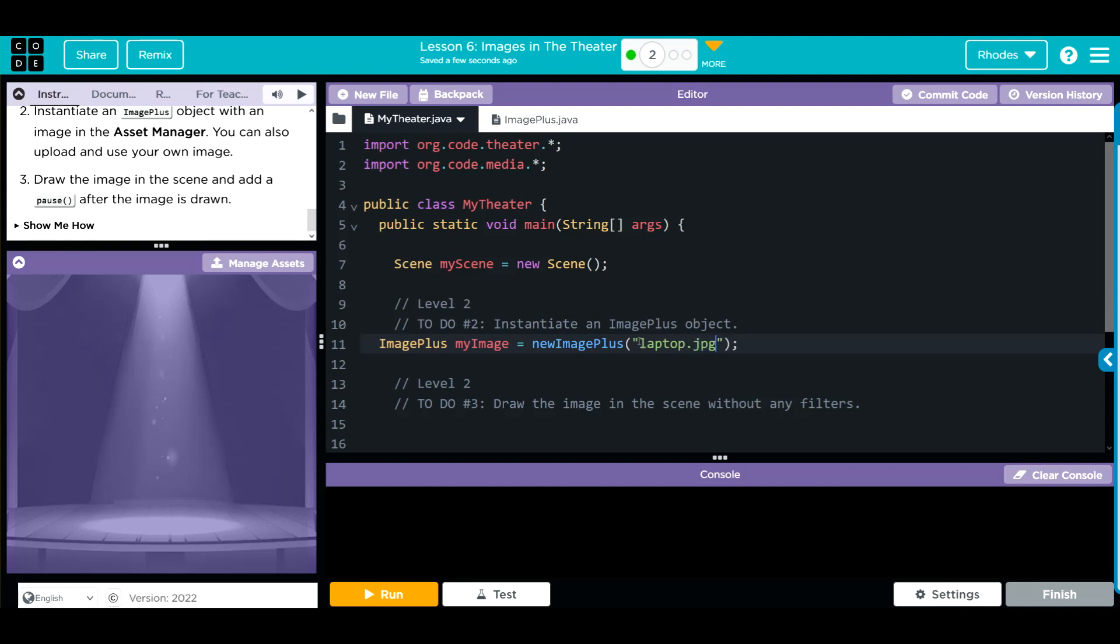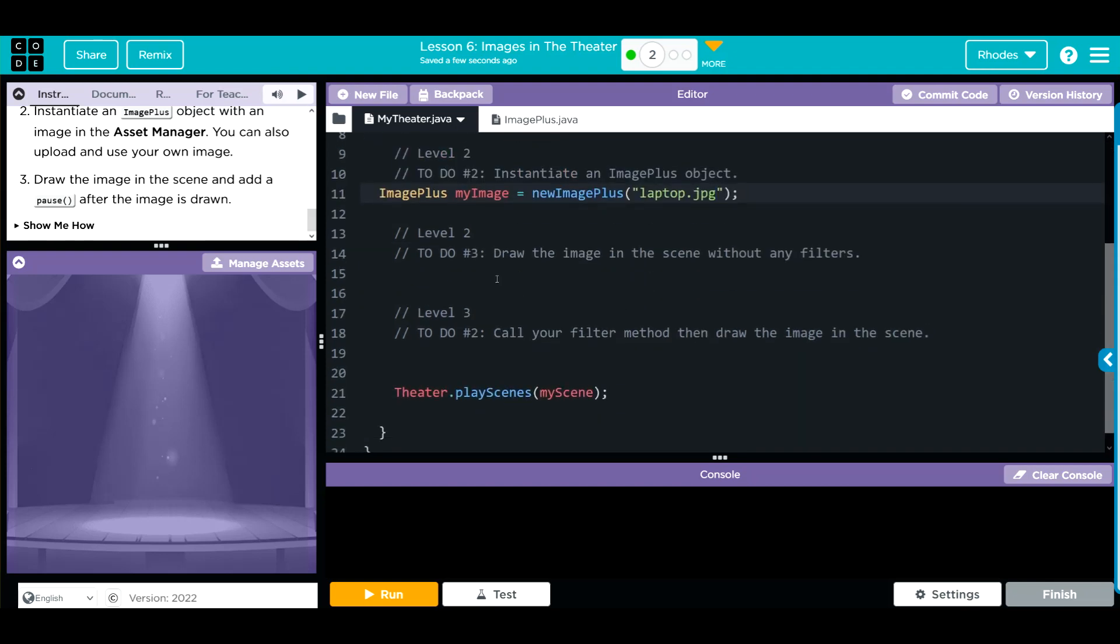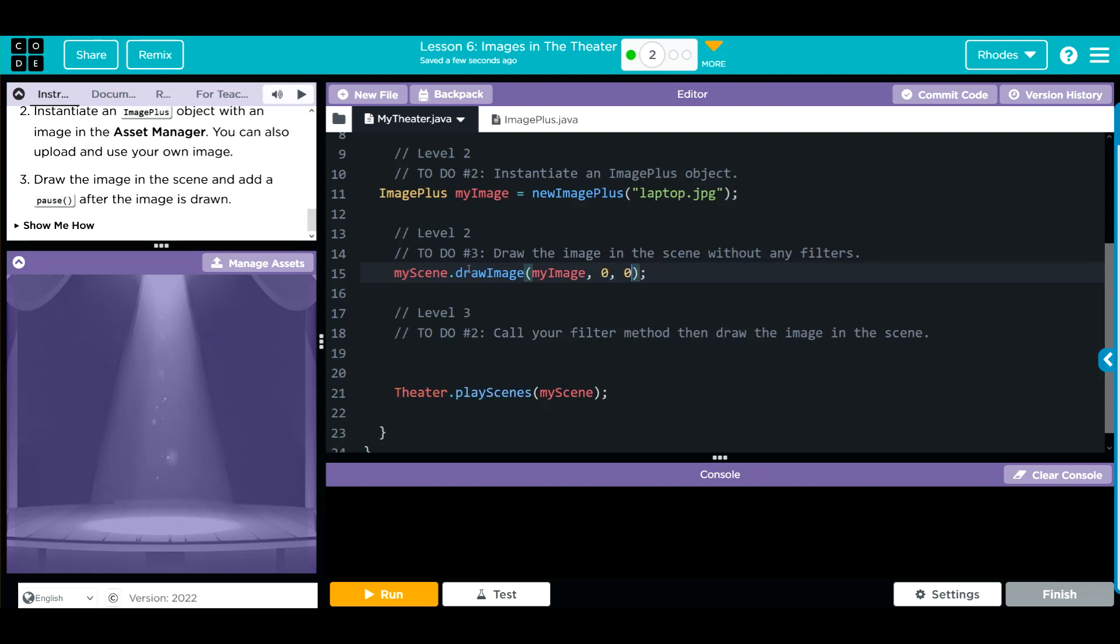Now we have to draw the image in the scene and add a pause. That's going to be myScene and we're going to call the drawImage method. And we're going to pass along the myImage from above. We're going to go to coordinate zero, zero for the X and Y. And then what scale we want, we're going to go to myScene and we're just going to get the width to get the width of the object. So our object is as wide as our theater scene.